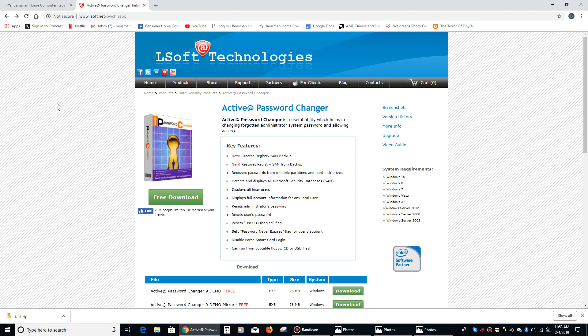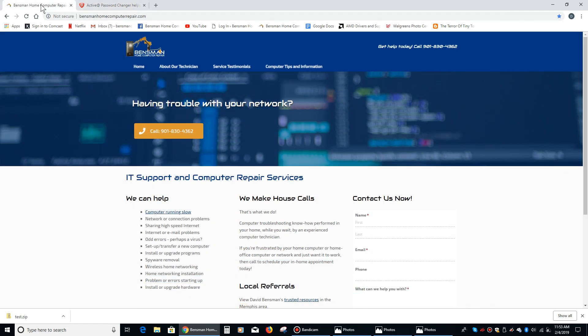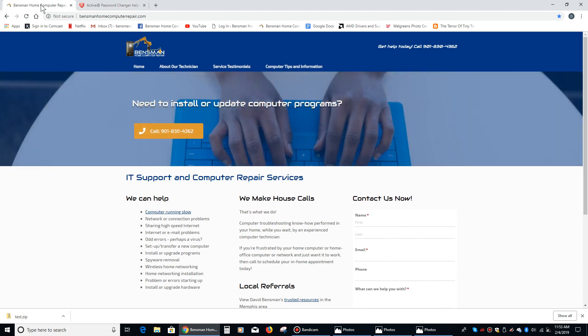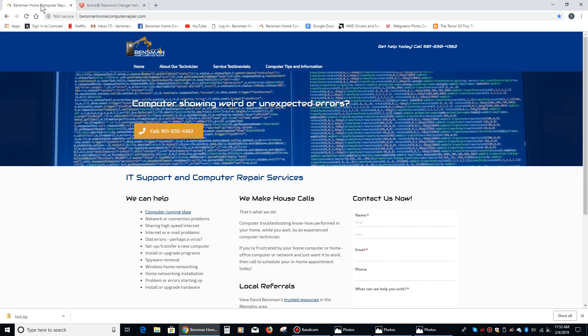Try to remember your passwords. If you can't remember your passwords, I would use LSoft Technologies Active Password Changer. It's a tool I use in my business and it definitely helps me out. If you feel technically competent enough to use it yourself, I would definitely use it because it's a real effective tool in my toolkit.